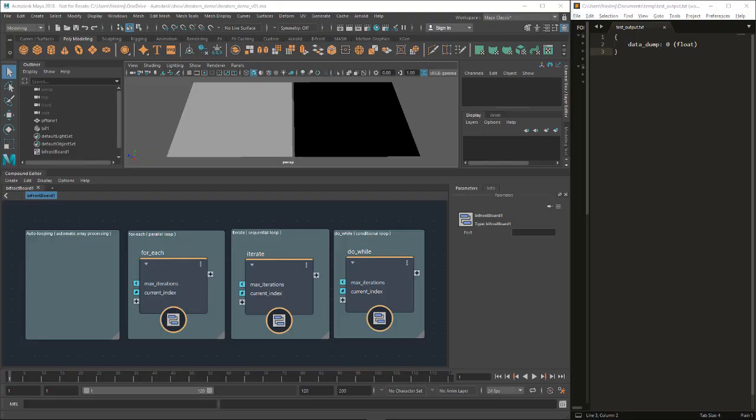Hello, my name is Jonah Friedman. I'm the product owner of Bifrost and this is going to be an overview of the looping constructs in Bifrost and how to iterate and loop over a bunch of data.